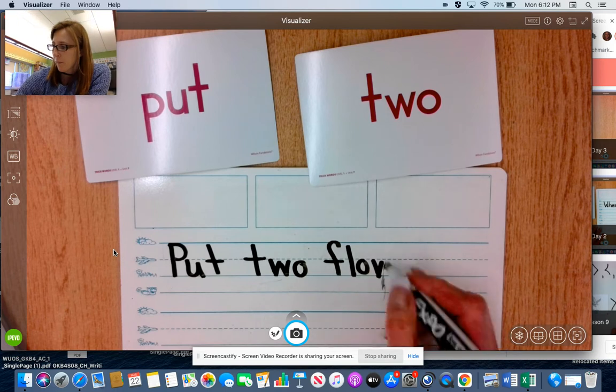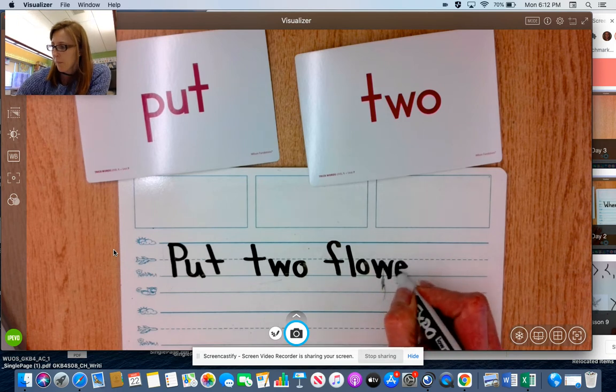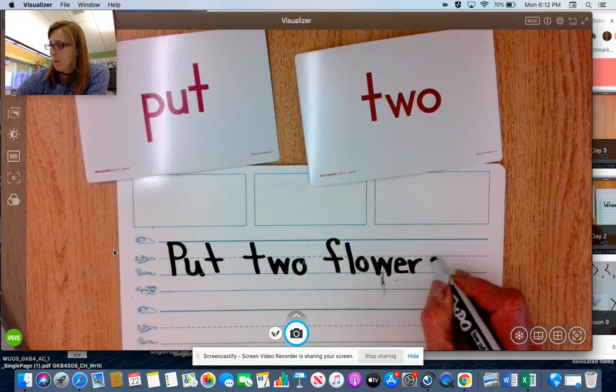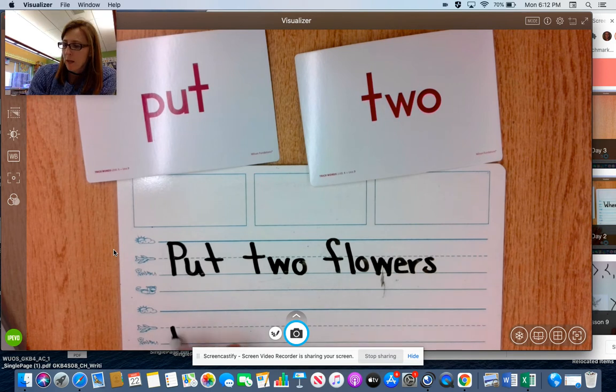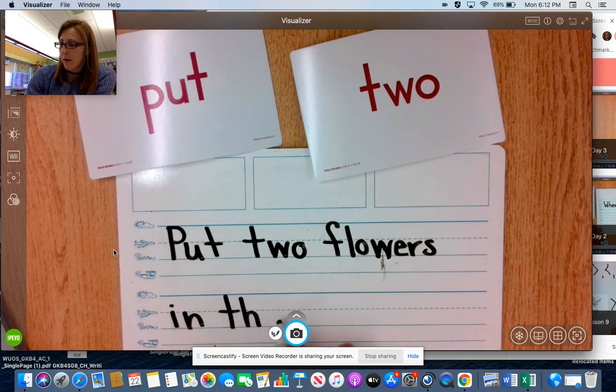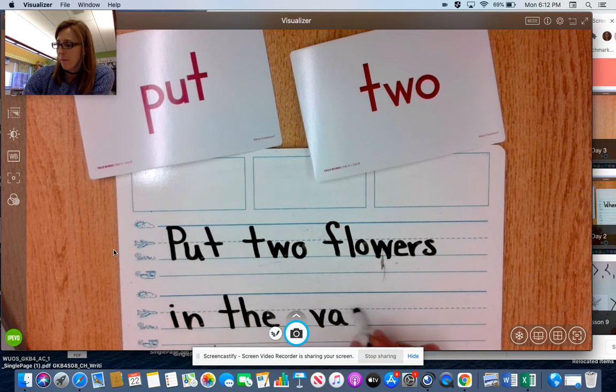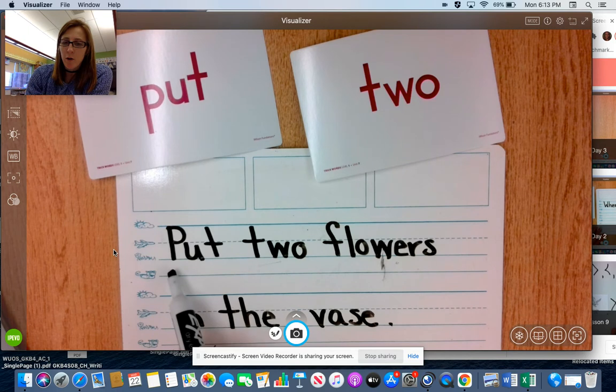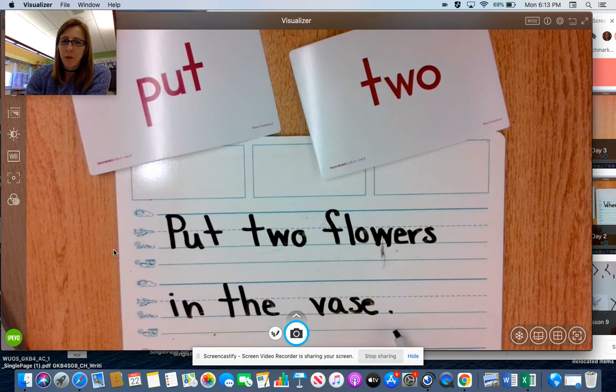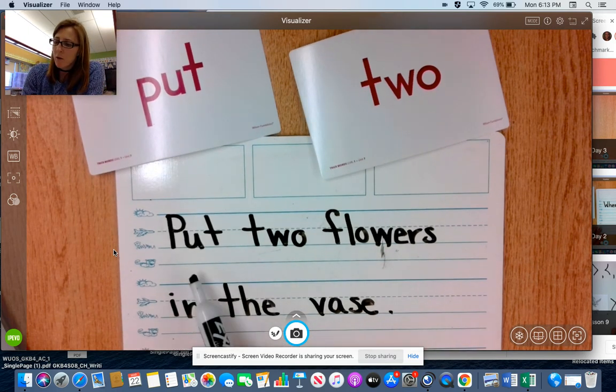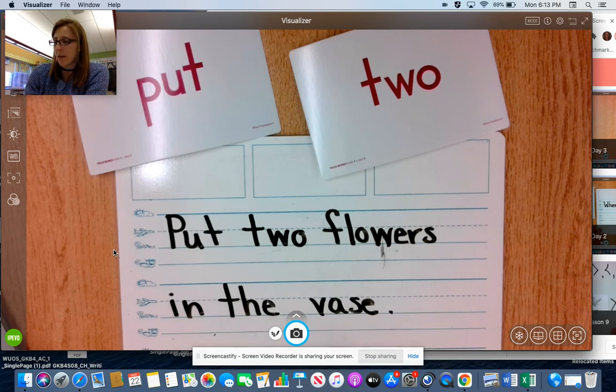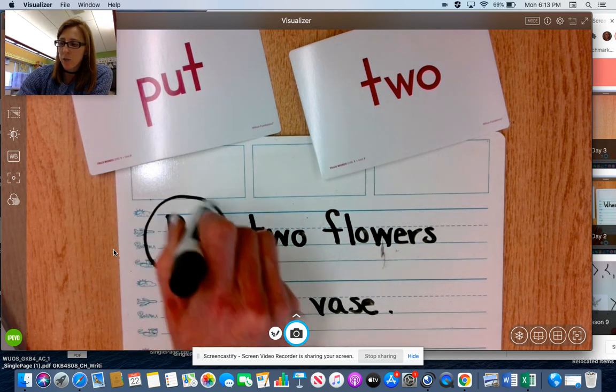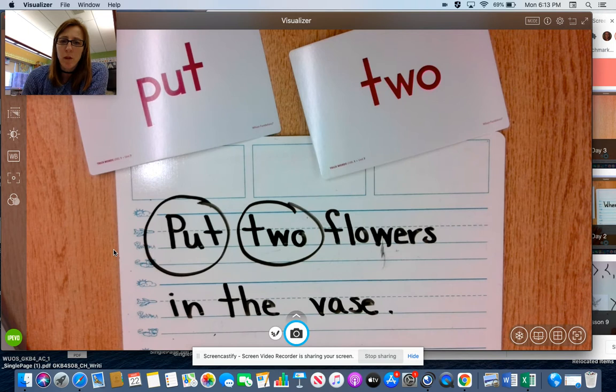Flowers in the vase. Capital letter, punctuation, spaces between my words. Put two flowers in the vase. And our trick words are put and two, the number two.